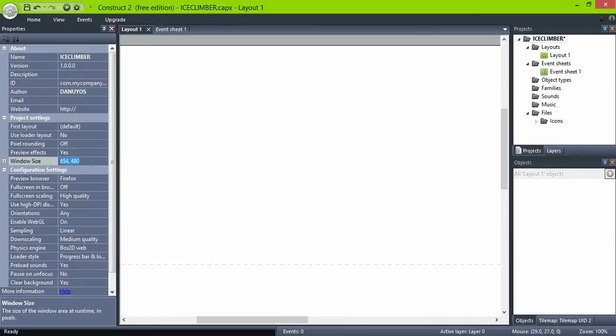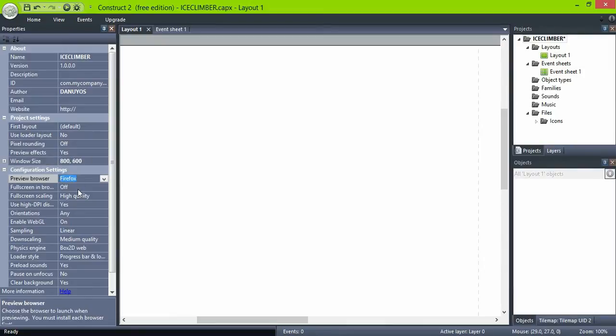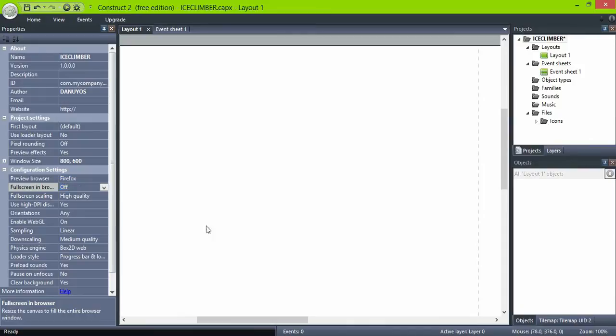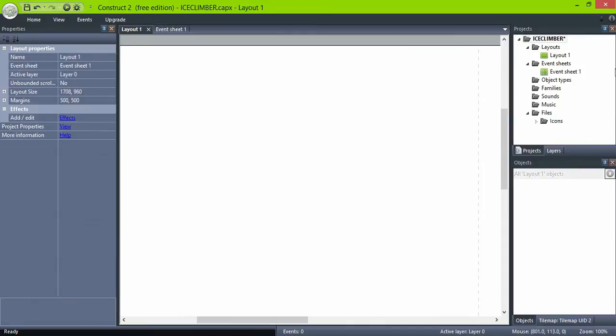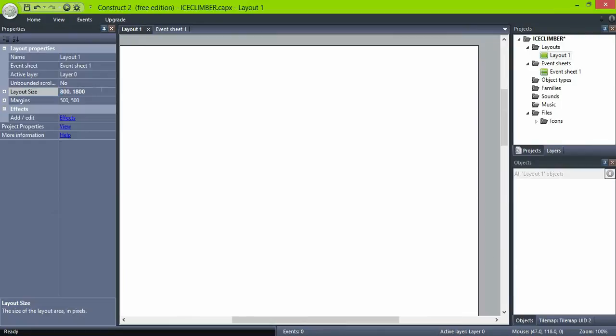Set window size to 800x600, but in the layout, since this game has a vertical scrolling, set dimensions to 800x1800.